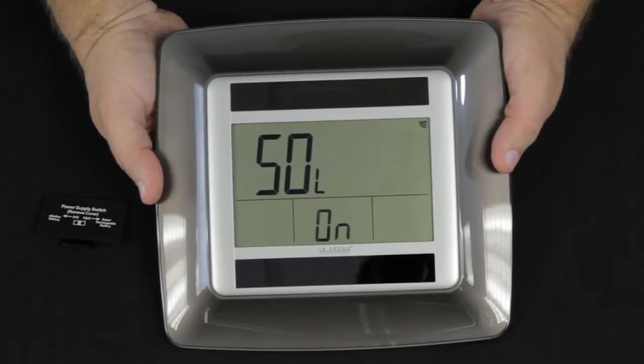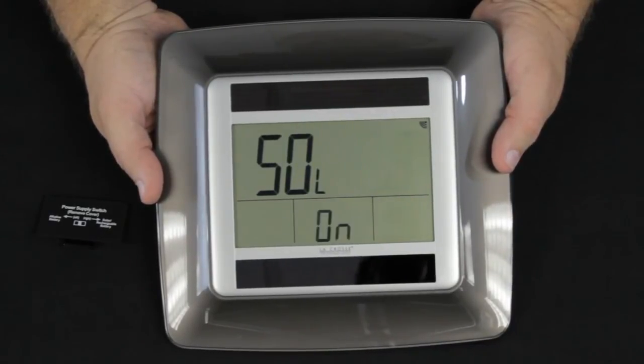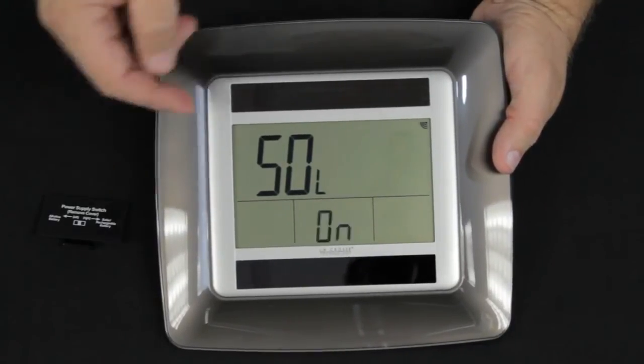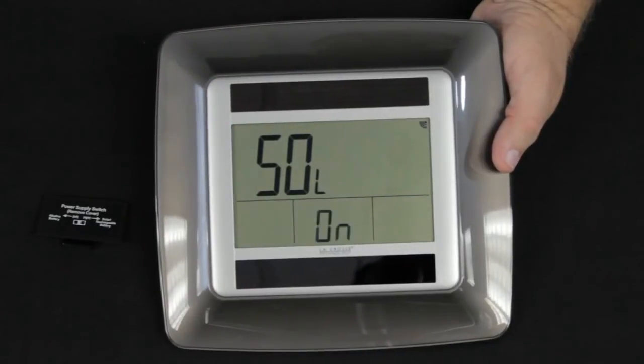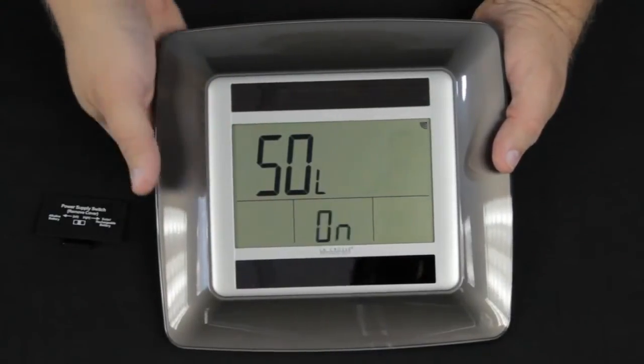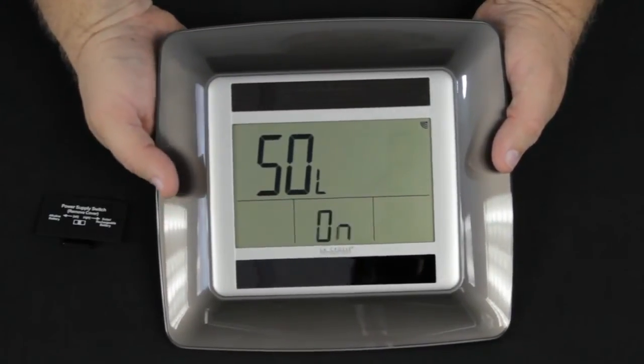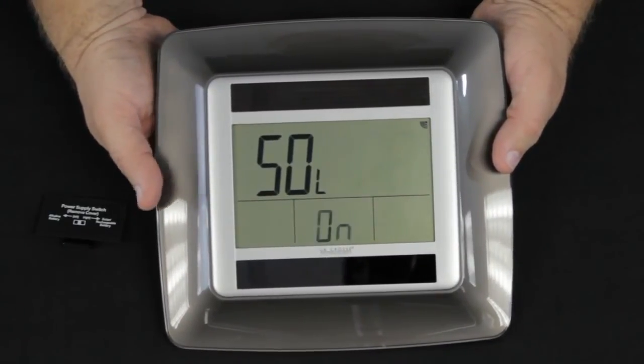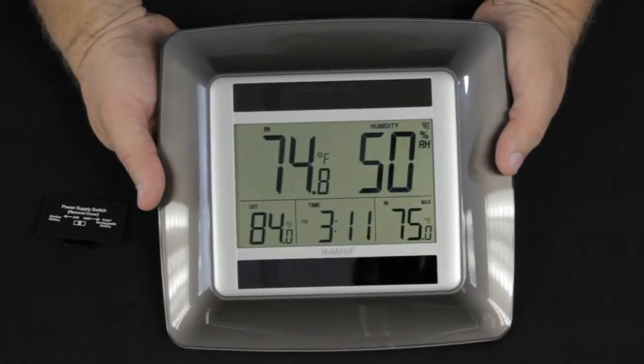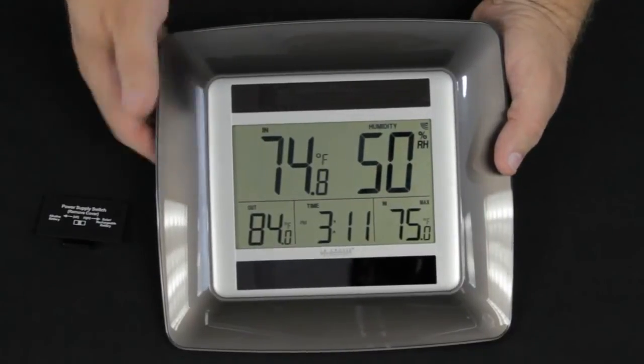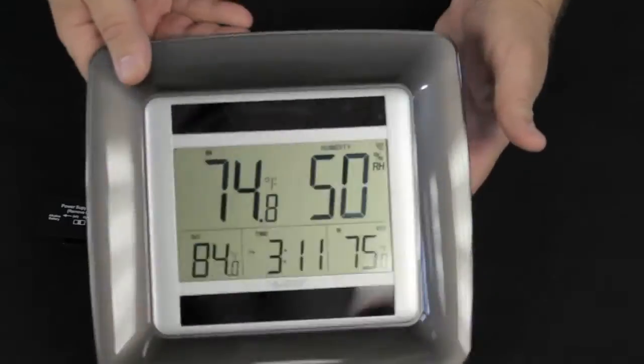We press the set button once again. It's showing us SOL or solar is on. That means we're going to be using the solar batteries. Press the set button again. Everything is set.